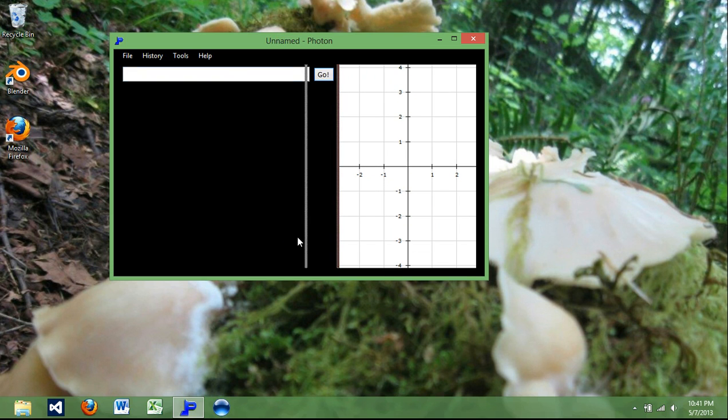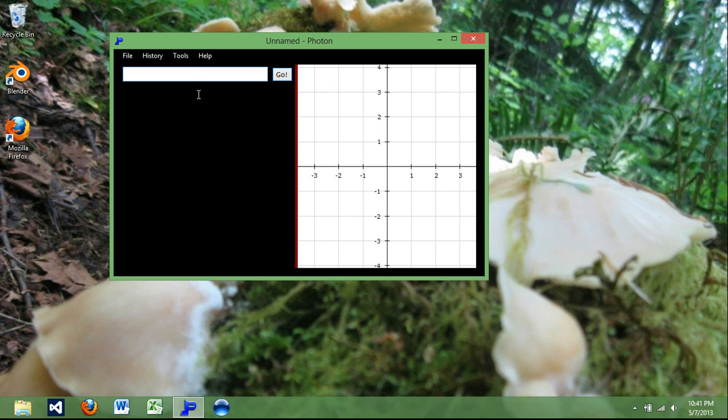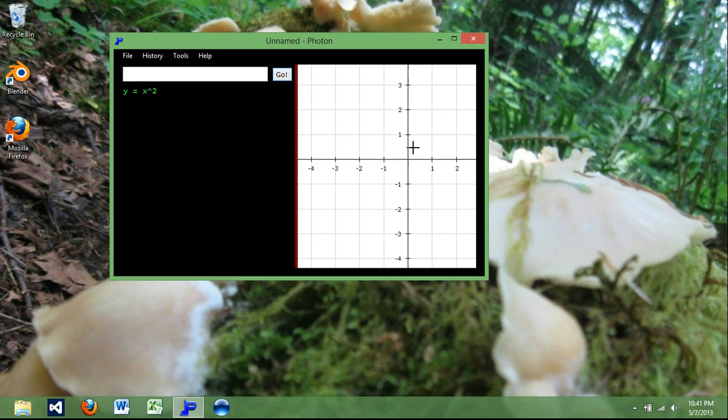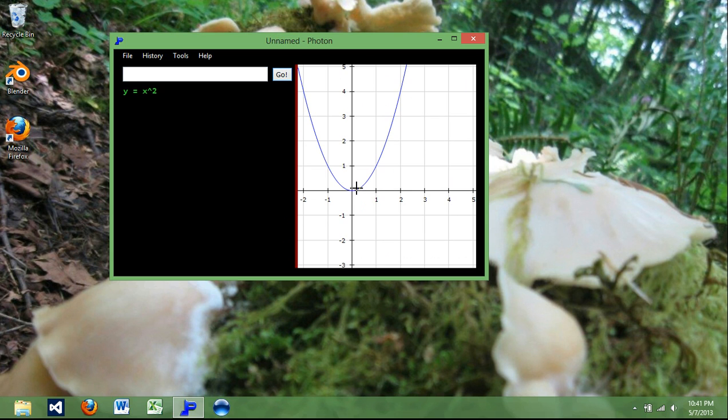To graph a function, all you need to do is type it in there, hit the enter key, and it will graph it for you. You can zoom around there.